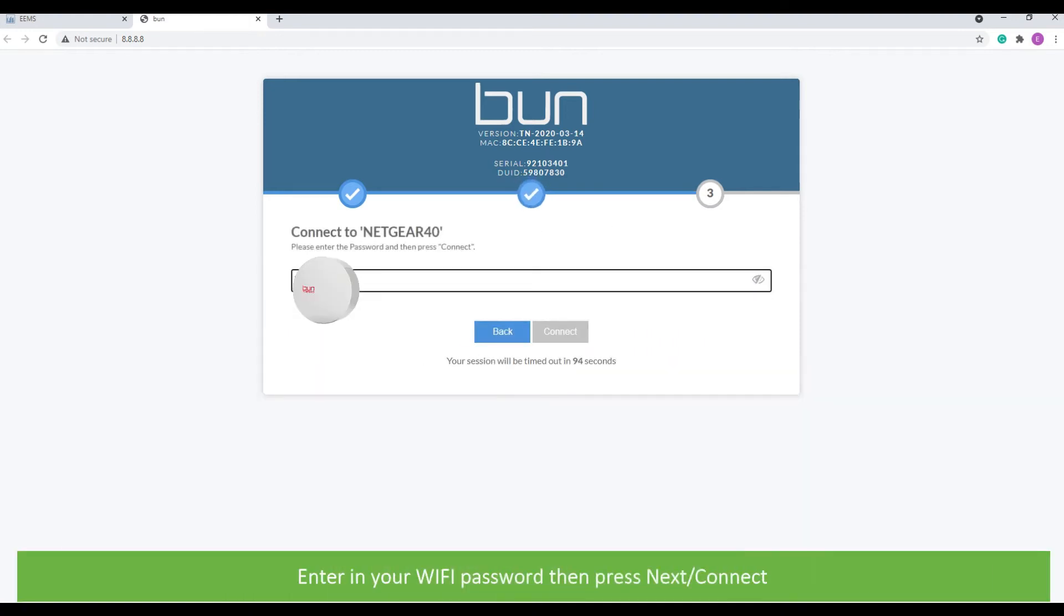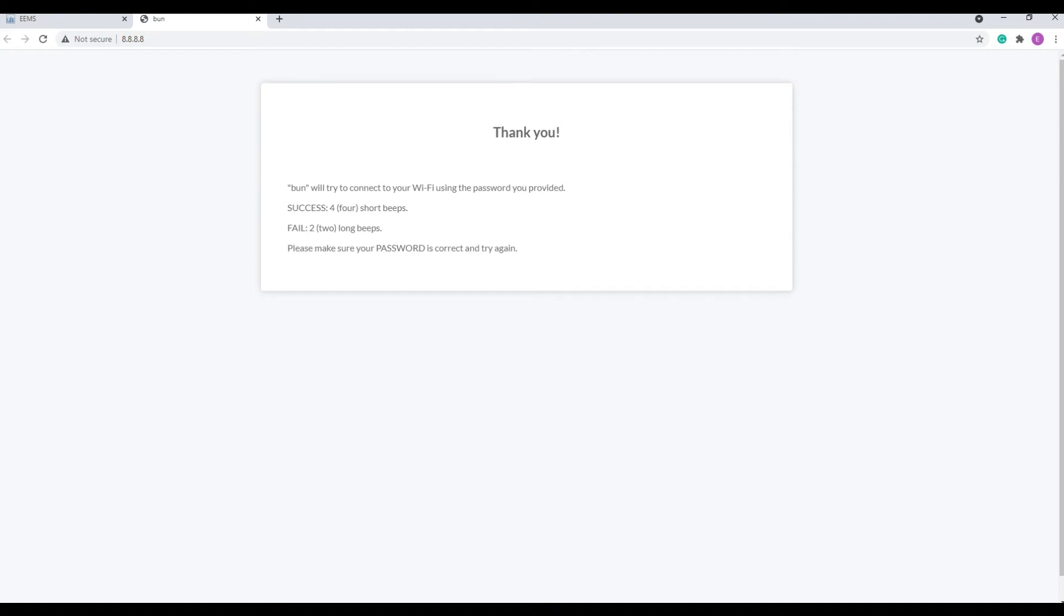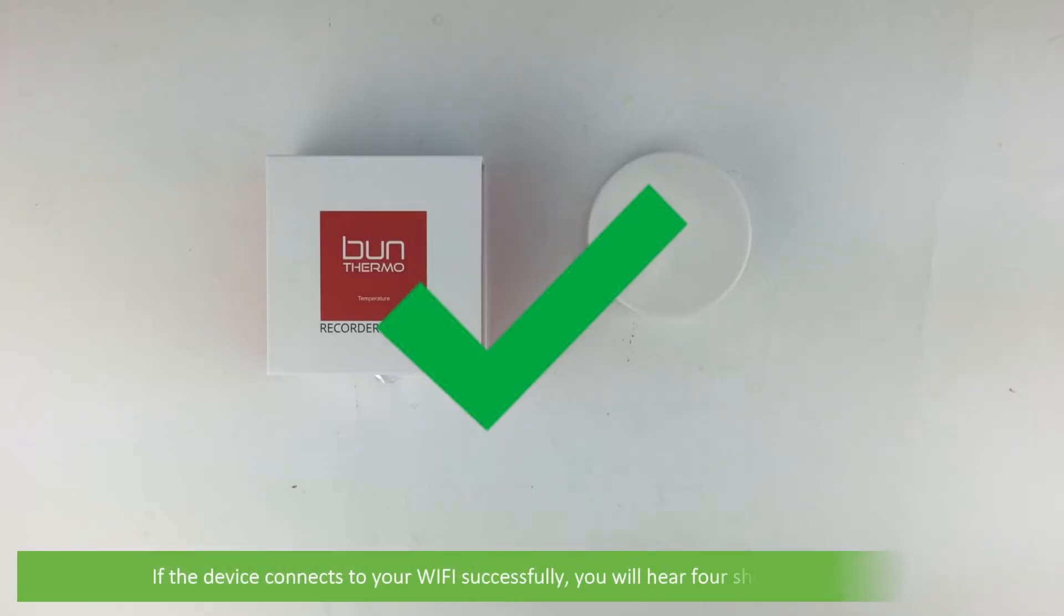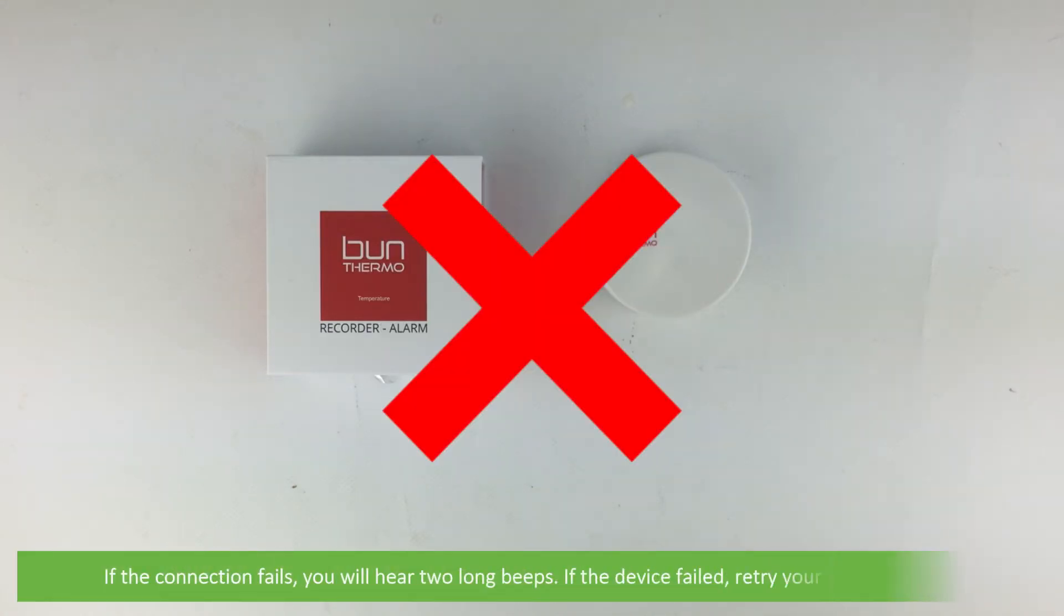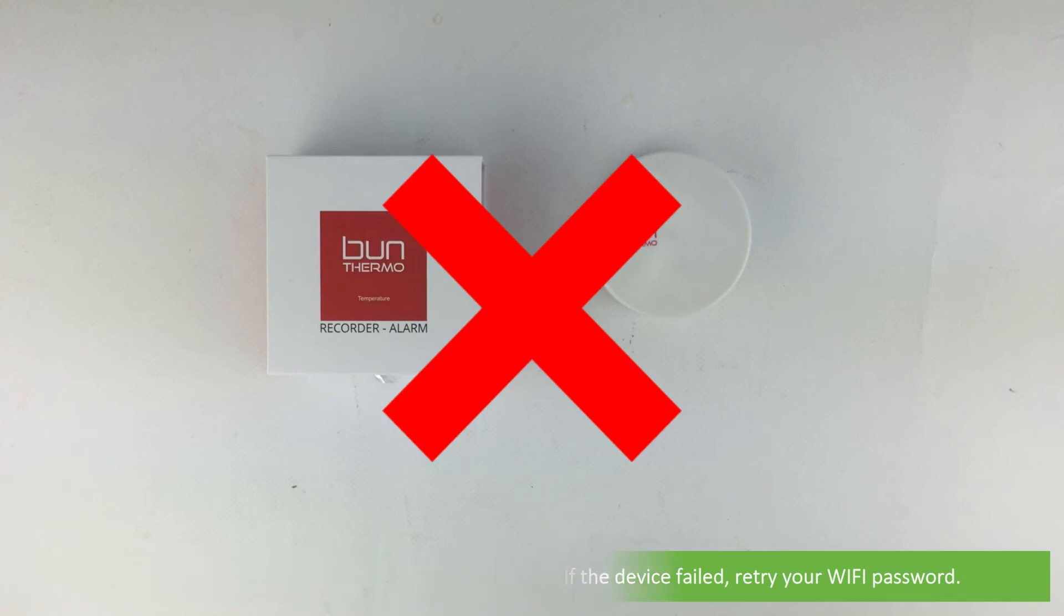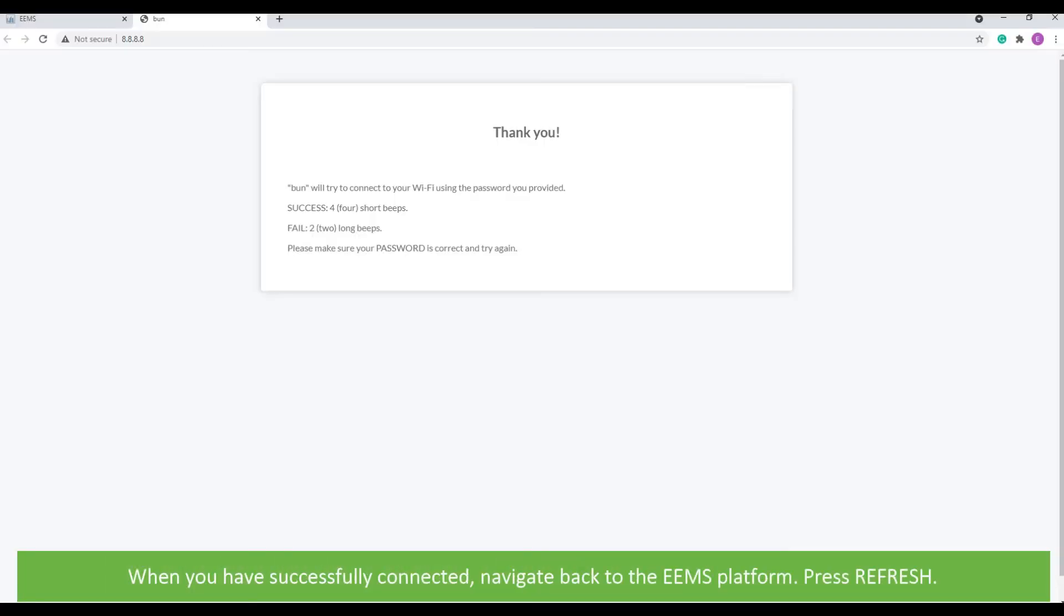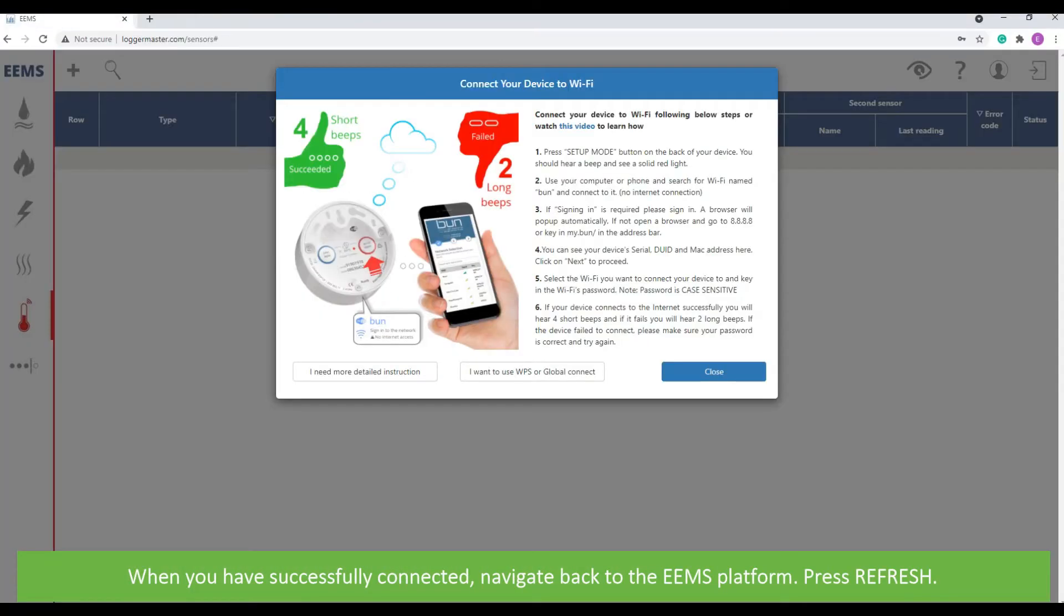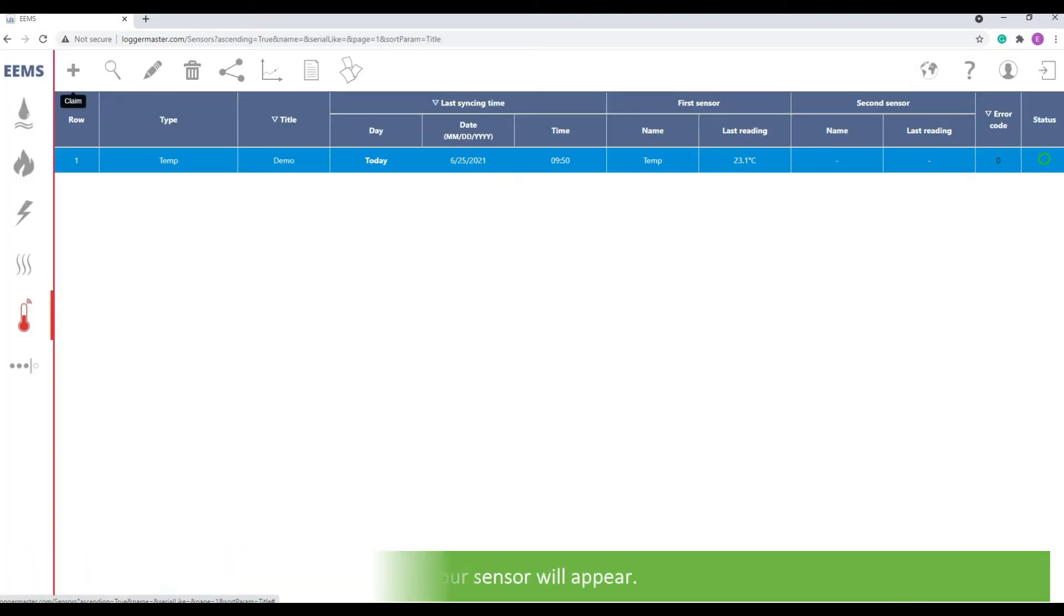Enter in your Wi-Fi password, then press next. If the device connects to your Wi-Fi network successfully, you will hear four short beeps like this. If the connection fails, you will hear two long beeps. If your device has failed, retry your Wi-Fi password. When you have successfully connected, navigate to the EAMS platform and press refresh. Your sensor will now appear.